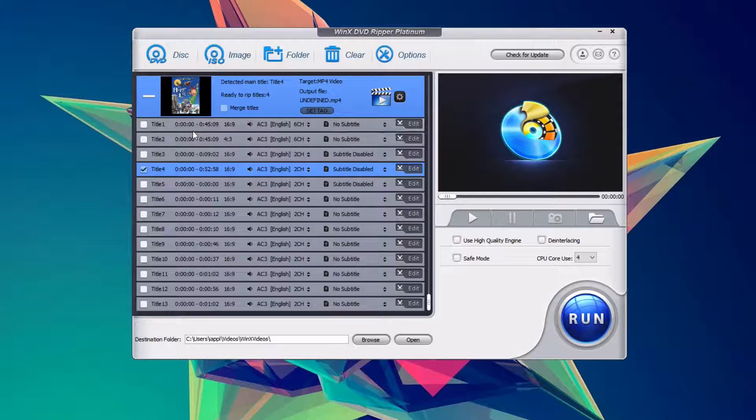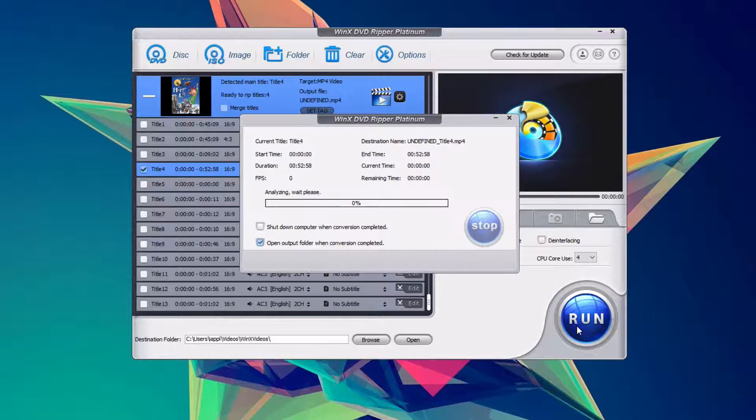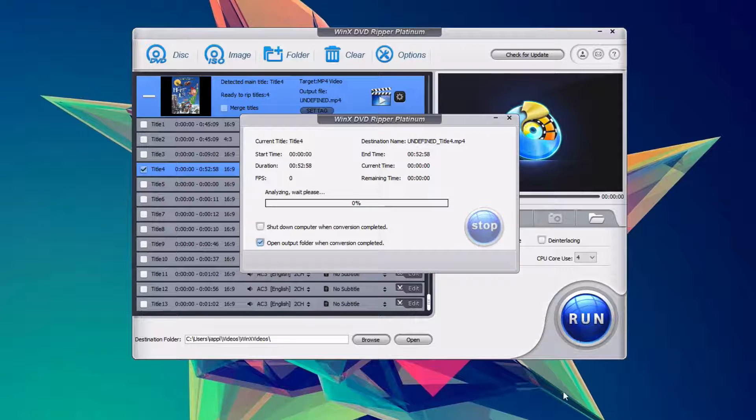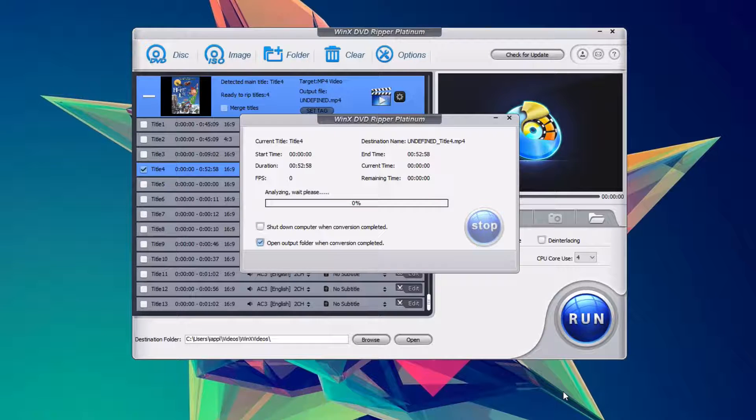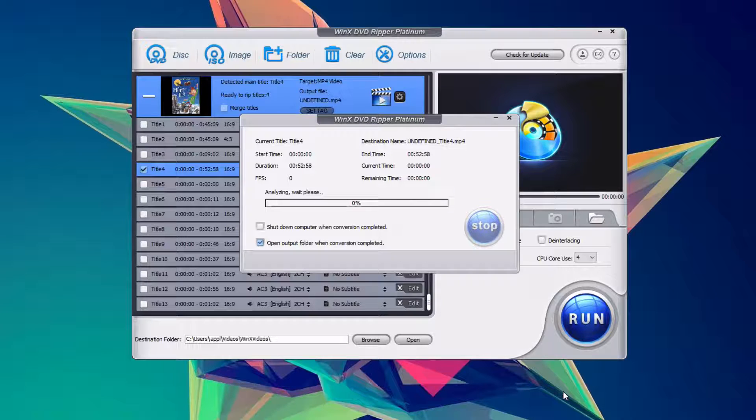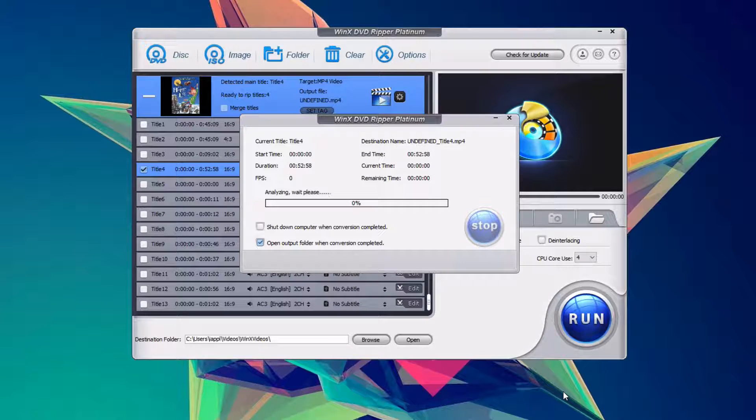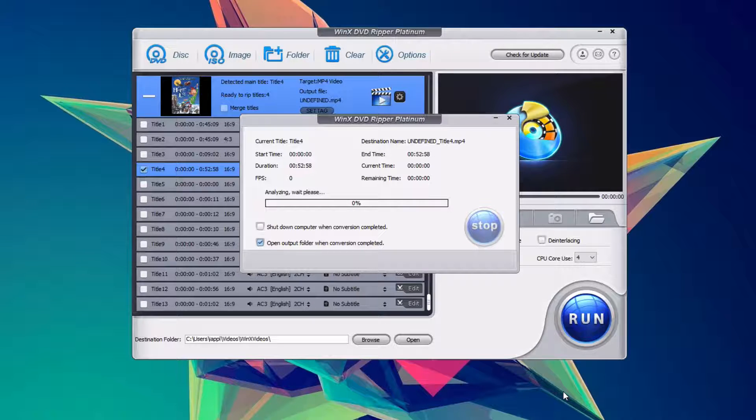Then we hit the run button, and you get a little bit of information like how long the clip you're exporting is, and how long it will take.